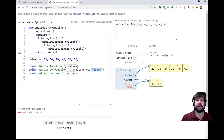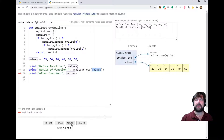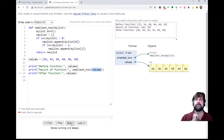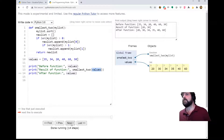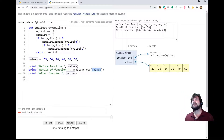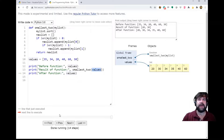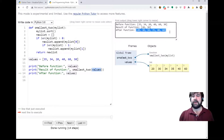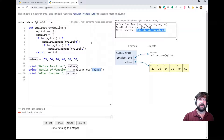We print that out as the result here - that gives us 20 and 30. But now when we print values, because we actually have this aliasing going on, we end up sorting values list as well. Our list is not the same as it was when we started. So this is another example of aliasing.